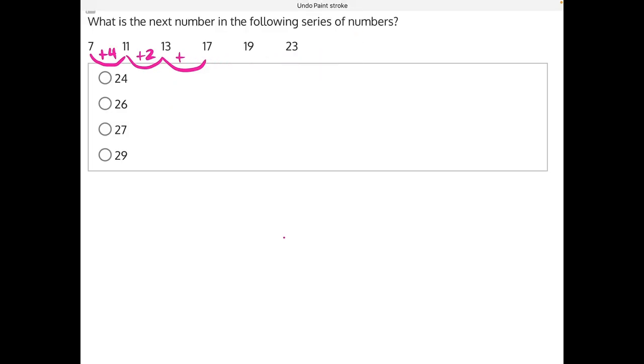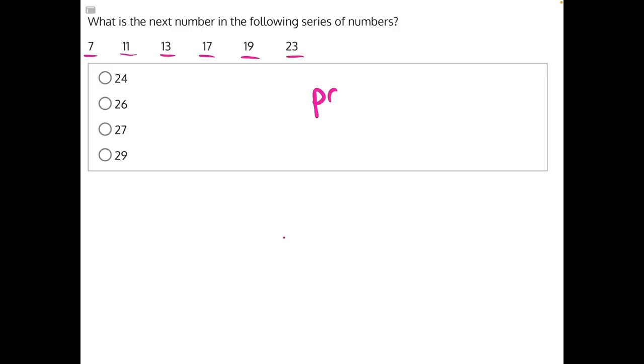Upon second glance, you may notice that all of these numbers do have something in common. They are all prime numbers. So we need to look for the next prime number in the series.